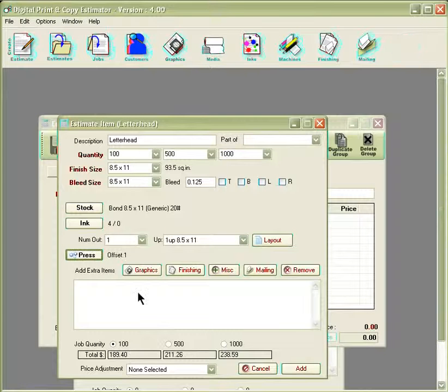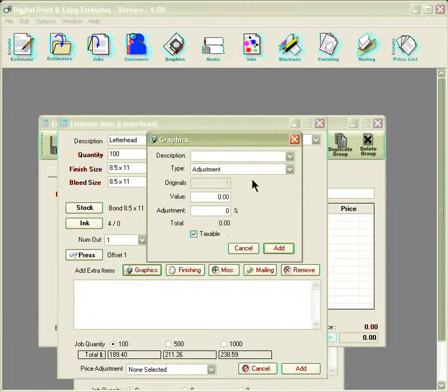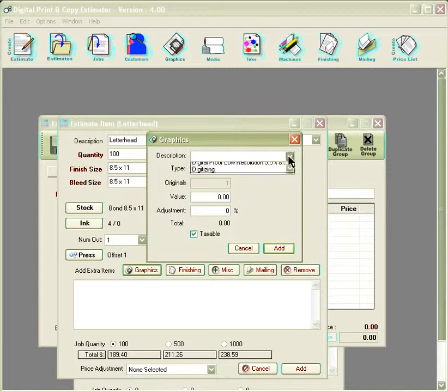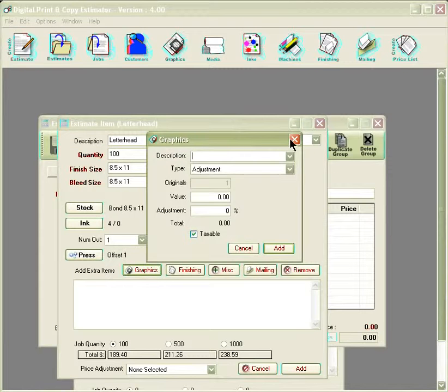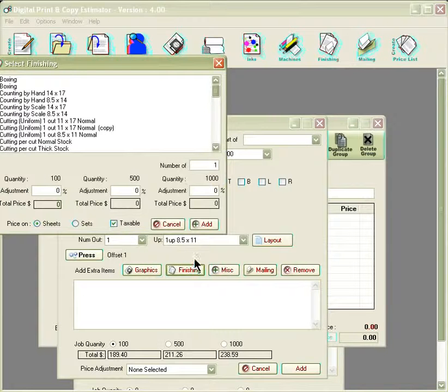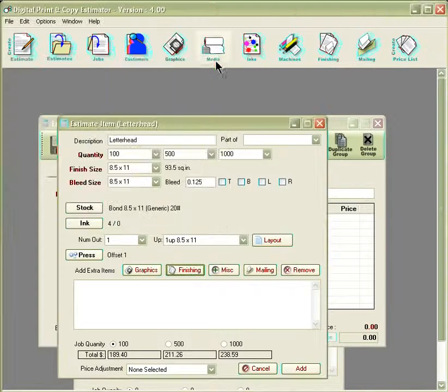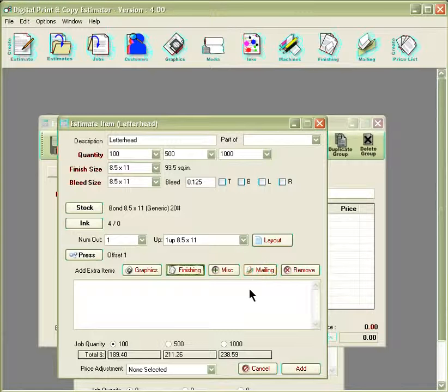Then from here, if we needed to add any graphic design, we can select the graphics option and choose the graphics out of the list. Same would apply for our finishing, as well as if we'd like to add any miscellaneous options or mailing options to the estimate as well.